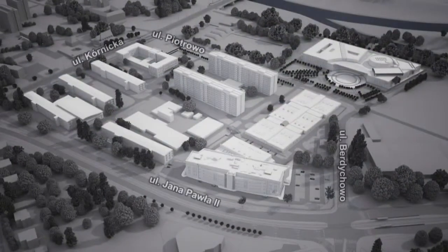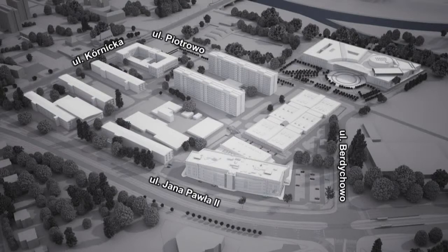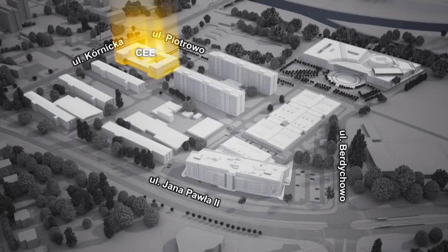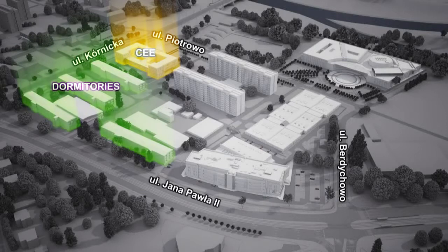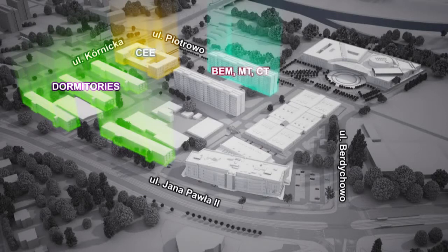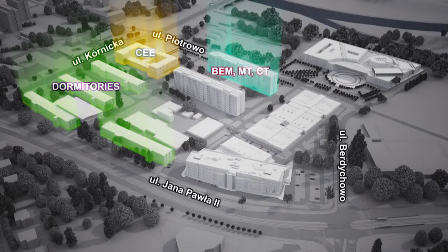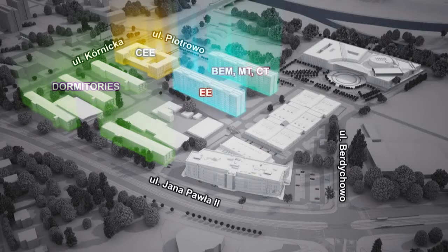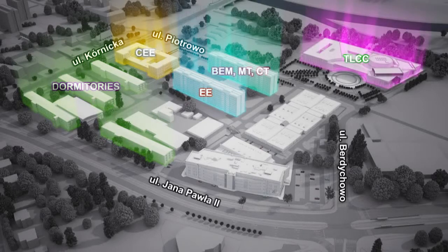The grounds of the Vata campus contain student halls of residence, as well as buildings belonging to the Faculty of Civil Engineering and Environmental Engineering, and the Faculties of Building Engineering and Management, Machines and Transportation, Chemical Technology and Electrical Engineering.